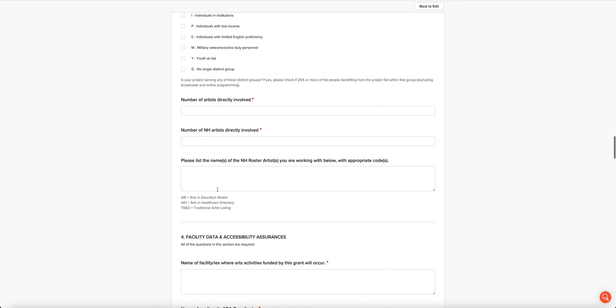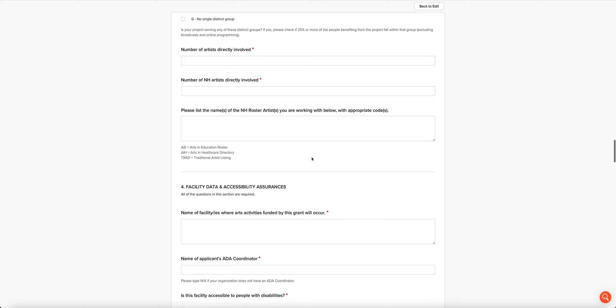Then we want to know which of our roster artists you're working with for the project. You're going to type their names into the box and you're going to code them. So if one of the artists you're working with is actually on the arts and health directory, you're going to type AIH next to their name. Pretty simple.